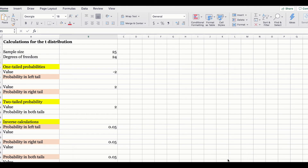In this example, we have a sample size of 25 and degrees of freedom of 24. Before we move on, let's discuss the t-distribution. The t-distribution is used in the population standard deviation unknown case. It is a family of similar probability distributions, with a specific t-distribution depending on a parameter known as the degrees of freedom. The formula to find the degree of freedom is n minus 1.